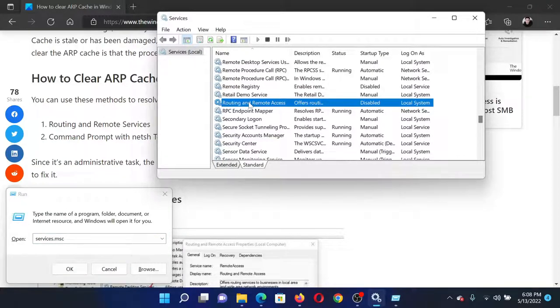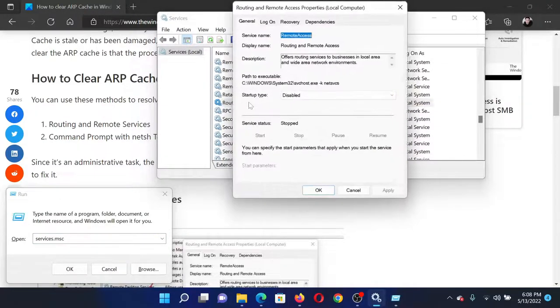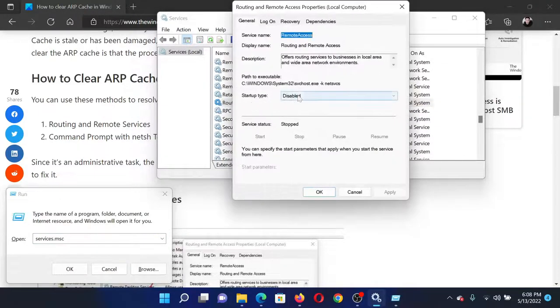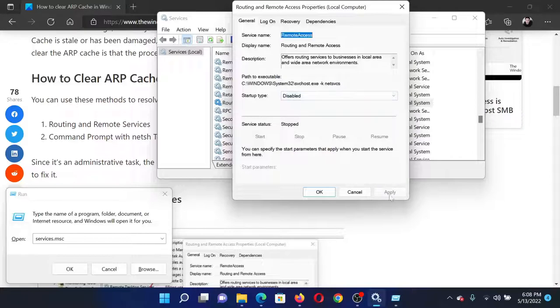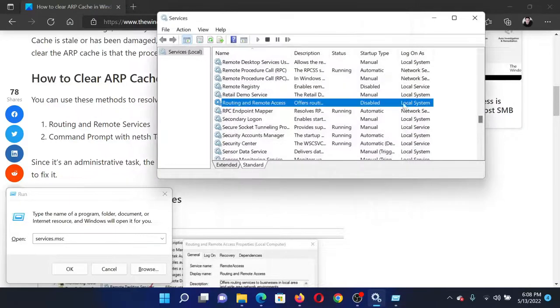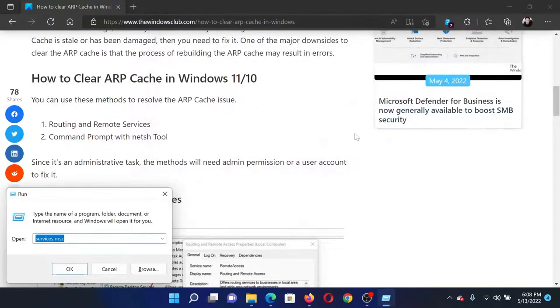to Routing and Remote Access and double-click on it. Make sure that the startup type is disabled. If it is not, first stop the service and then disable it. Click on Apply and then OK to save the settings.